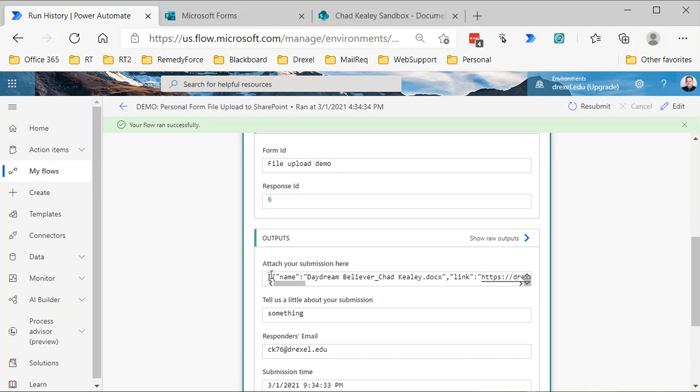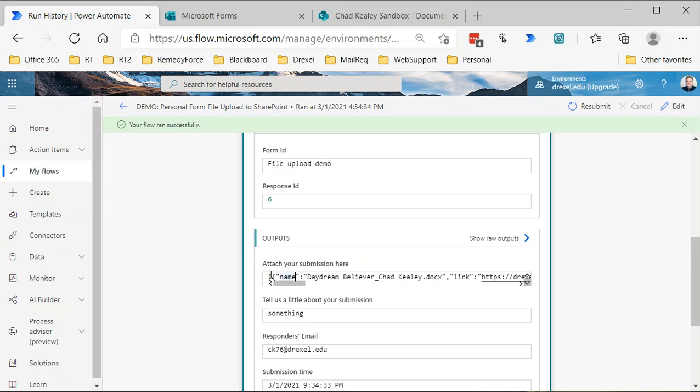This is the first thing you need to be aware of—the terminology it uses to identify that file upload is going to be shown in your file or the field under your file upload question. So 'attach your submission here'—that's the name of that file upload question.